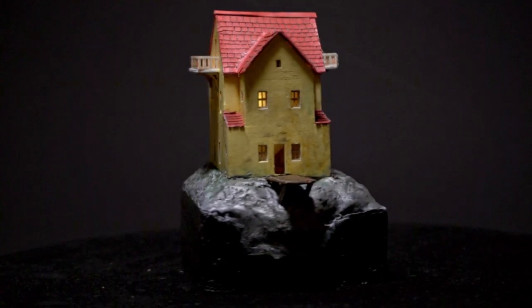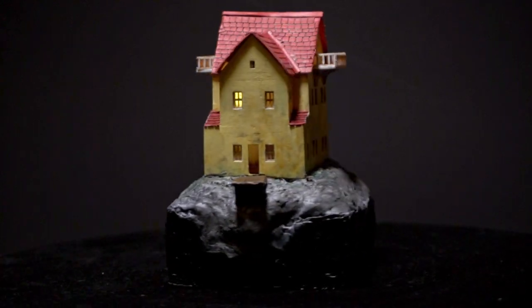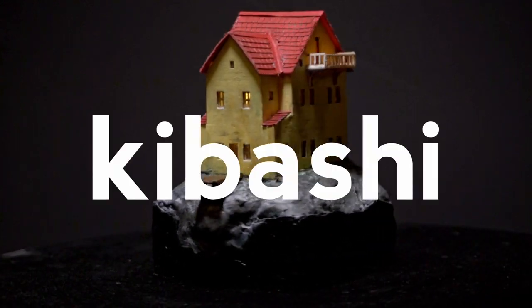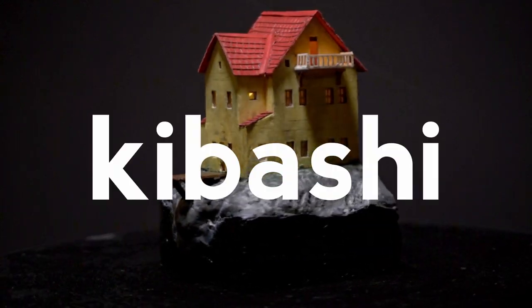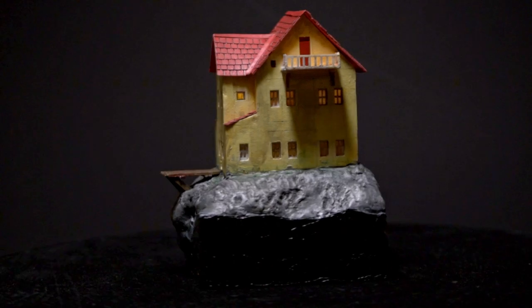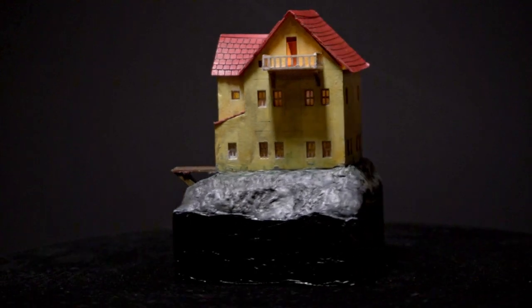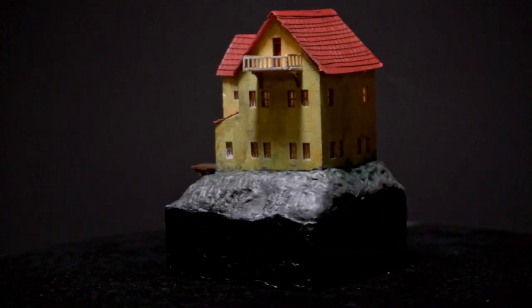Welcome to this episode of Grobian, where I introduce the Kibashi system, a module-based kit system for creating miniature buildings.